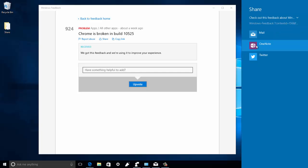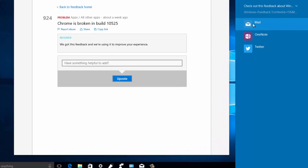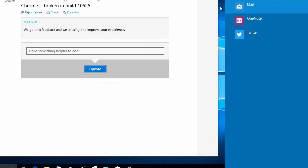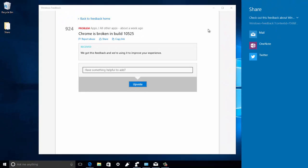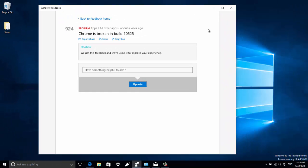You can share to different social media, OneNote, or even through mail as a link, which is really useful if you need to get people to vote on your feedback or just want to share what's going on in Windows.